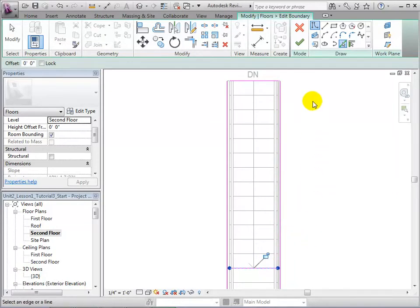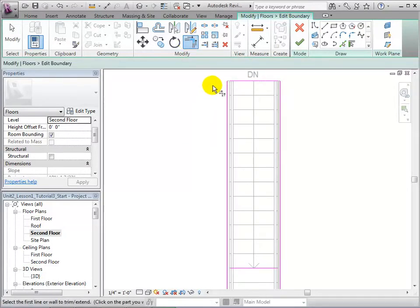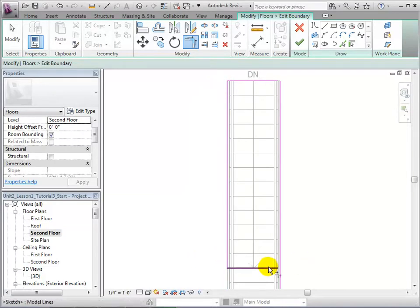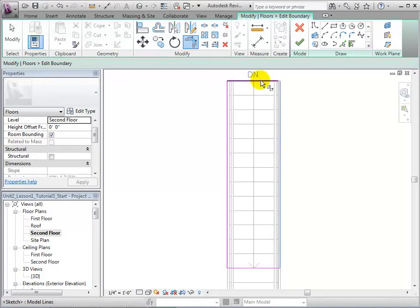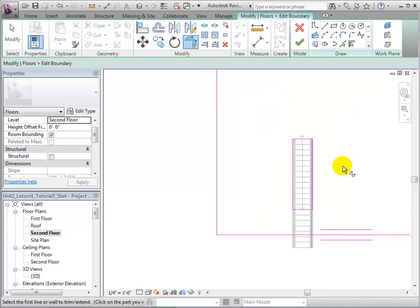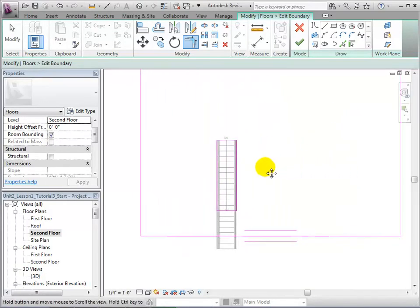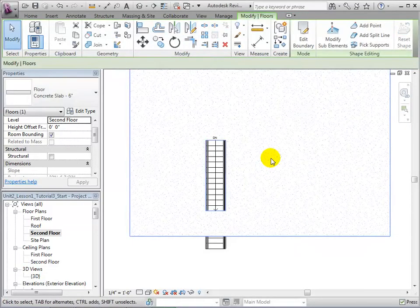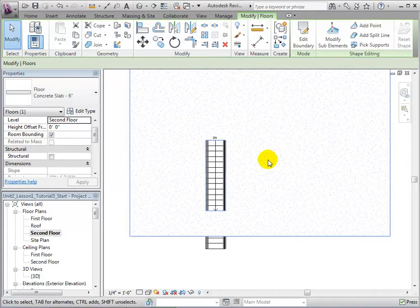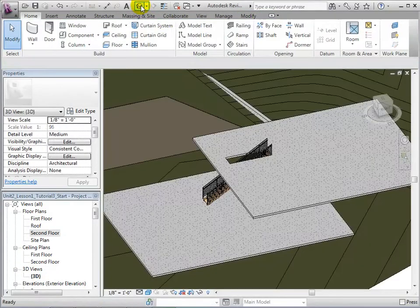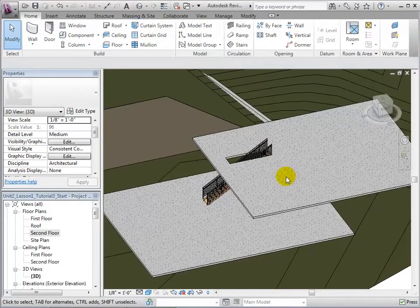Finally, connect all of the boundary lines using the Trim tool. With the opening fully complete, finish the sketch and our opening will appear. Now, let us switch to our 3D view to see the opening that we have just created.